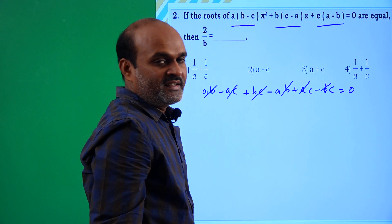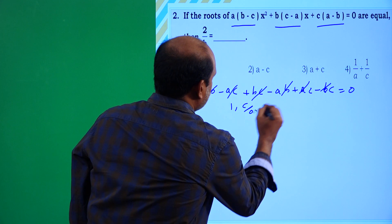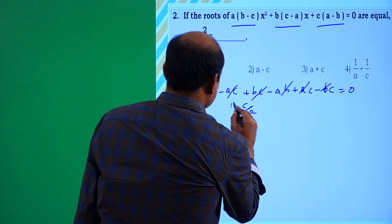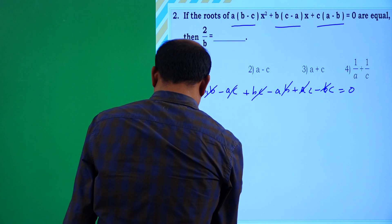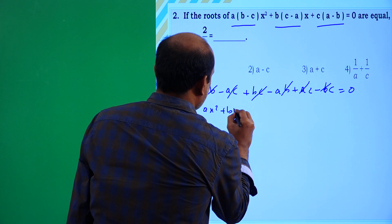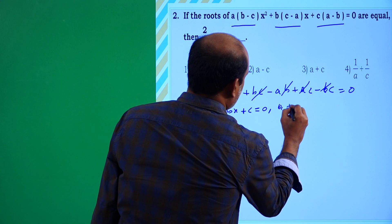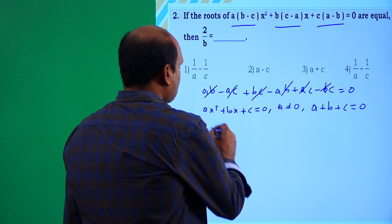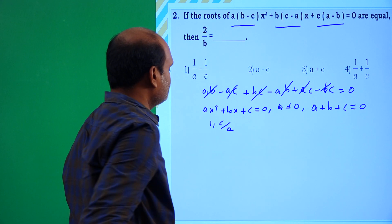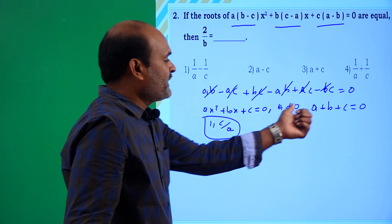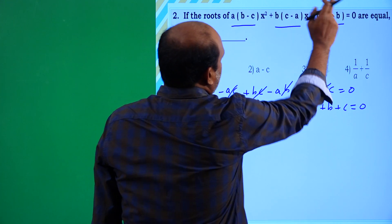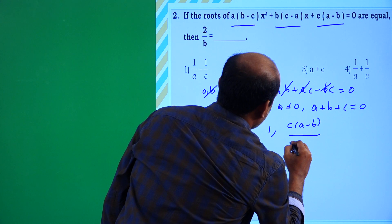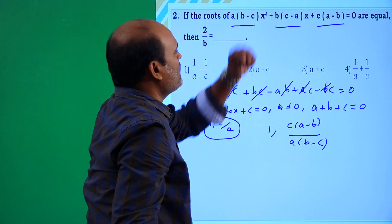Since the sum of all coefficients is 0, the roots are 1 and c/a. For a quadratic ax² + bx + c = 0, if a + b + c = 0, then the roots are 1 and c/a. So for this equation, the roots are 1 and c(a - b) / [a(b - c)].